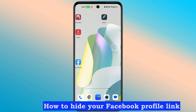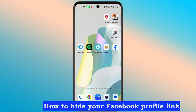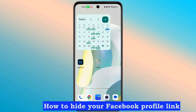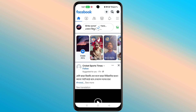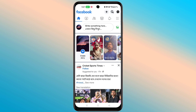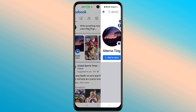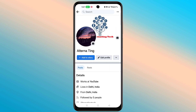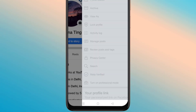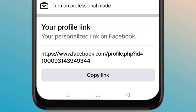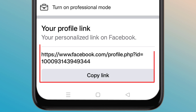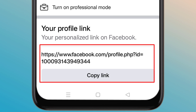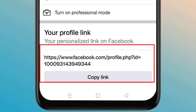How to hide your Facebook profile link. Let's see how to hide your Facebook profile link.